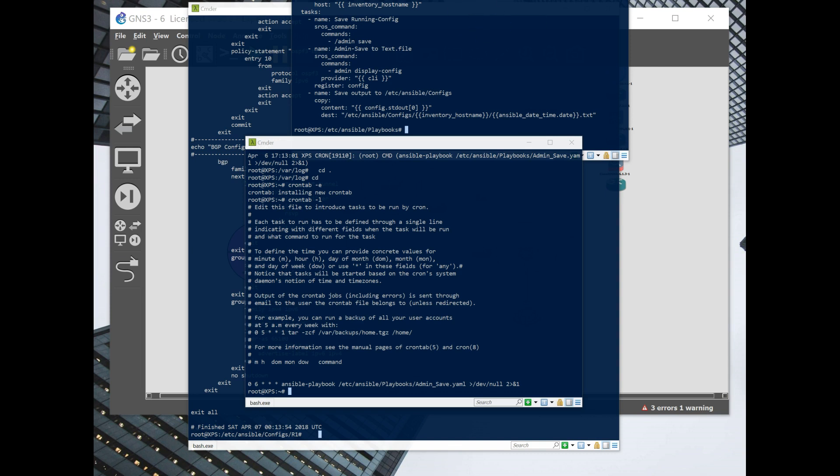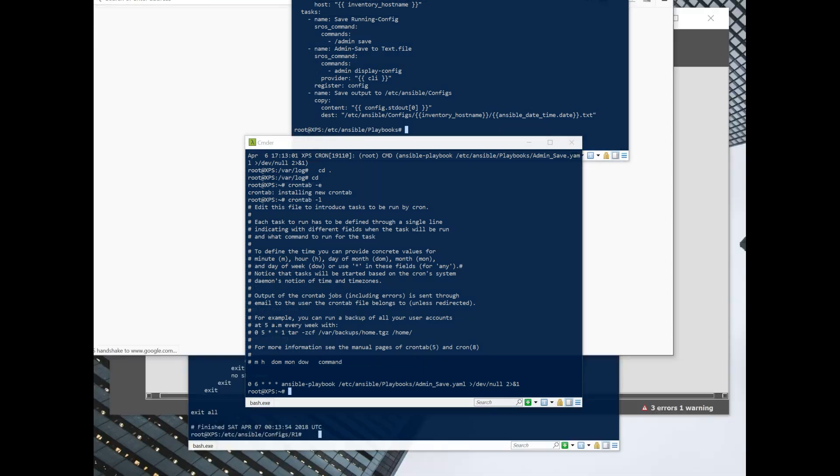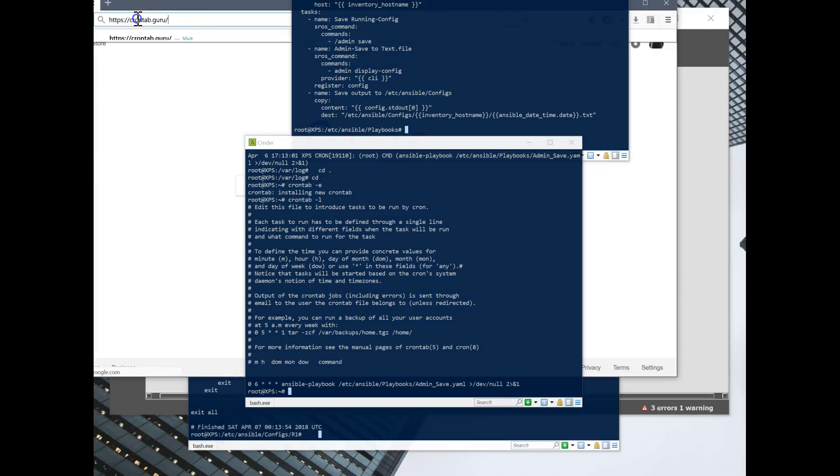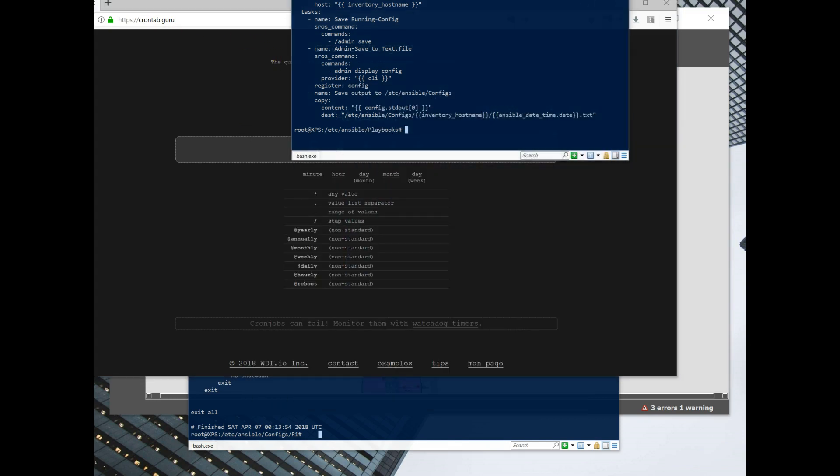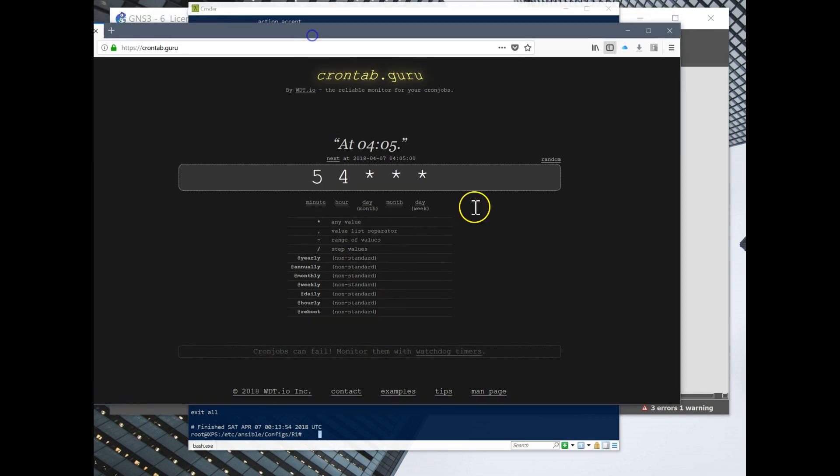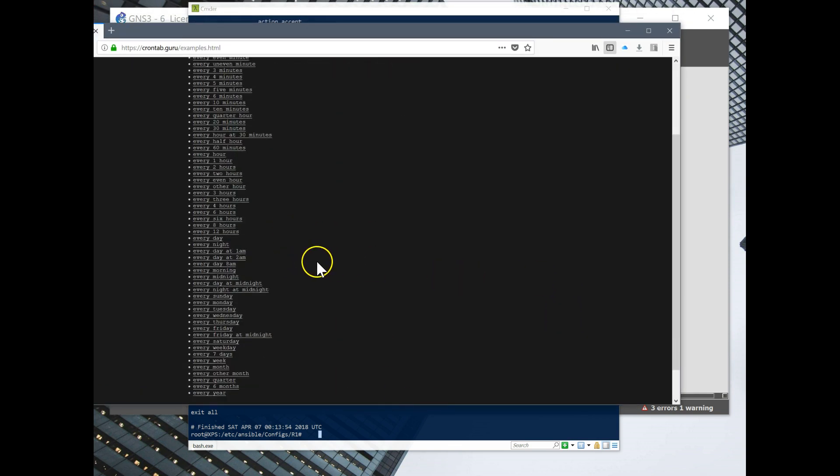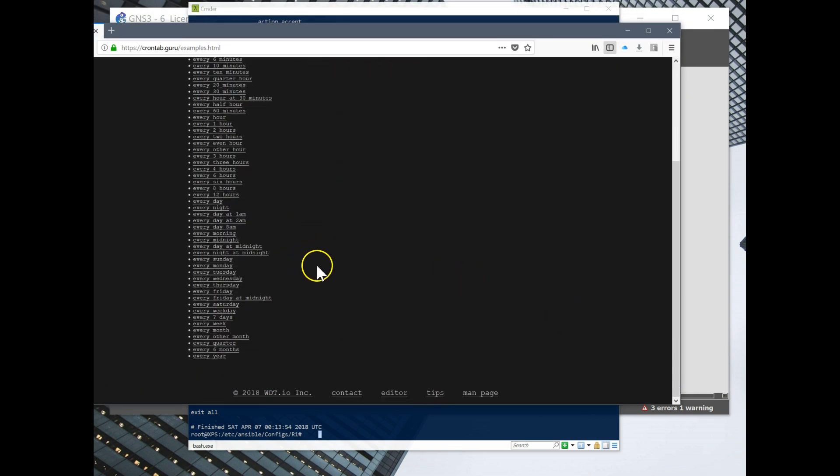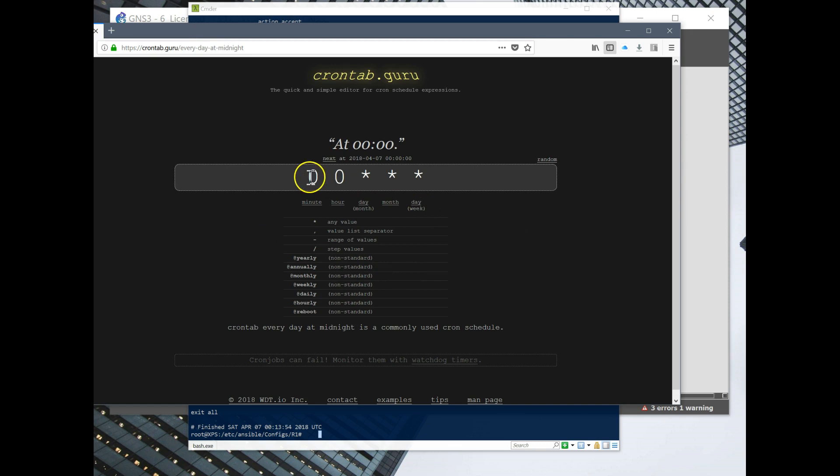I'll show you crontab.guru, and this basically does it for you. So you can click on examples, and if you want to have this happen every midnight, every day at midnight, it just gives you the config, the expressions.